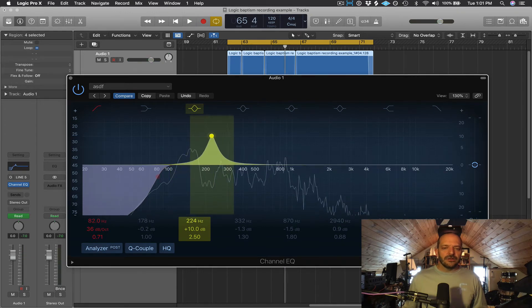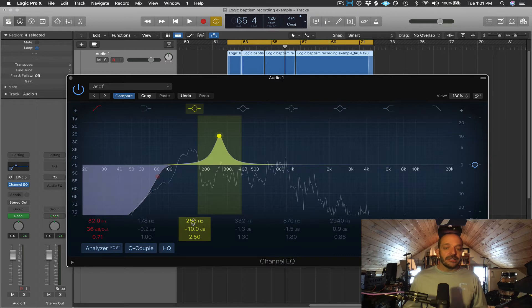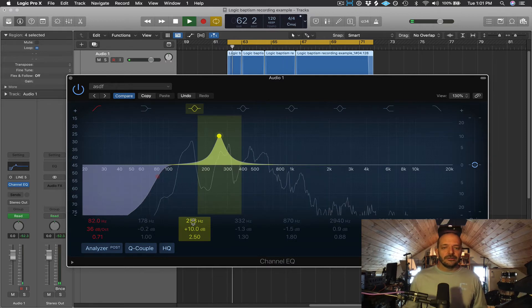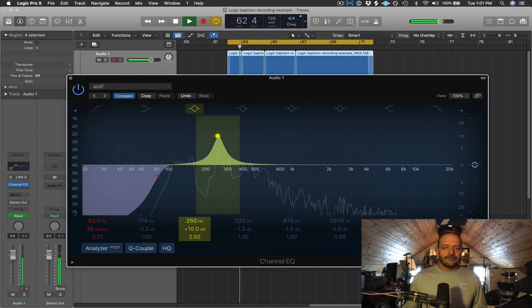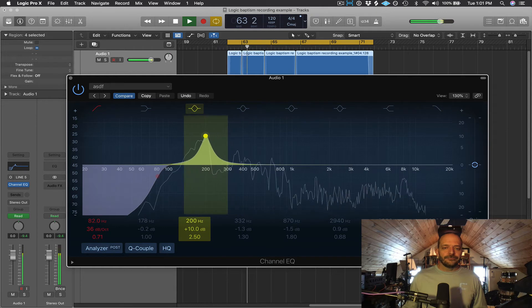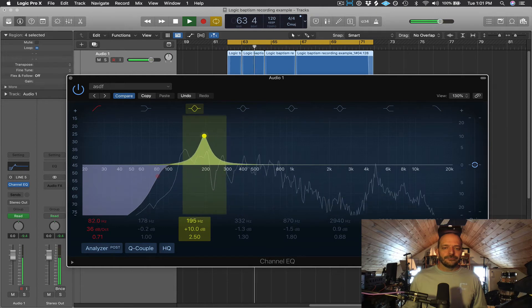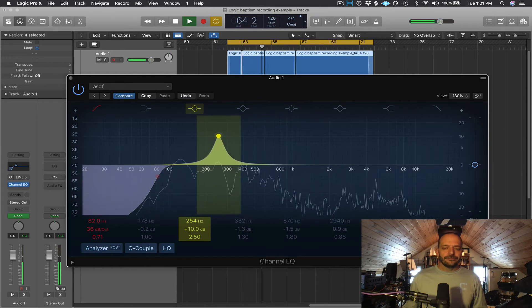Between 200 and 300 Hz you're going to get muddiness. So if something is too muddy, you might want to cut in that region.